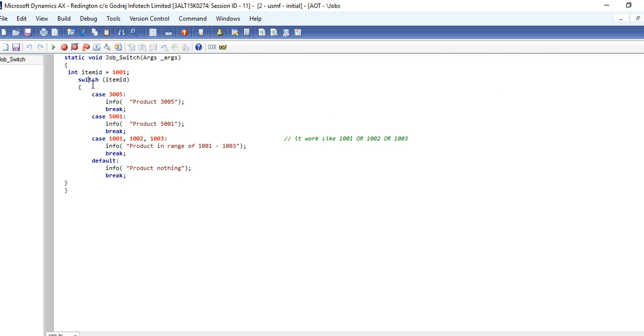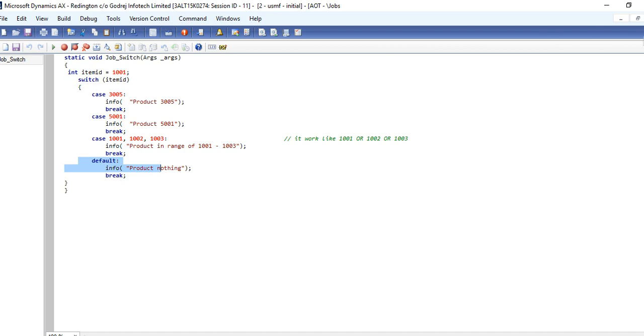If, if-else, else-if, else - this is the easy way to understand the switch statement in AX.